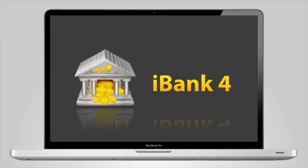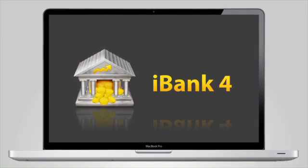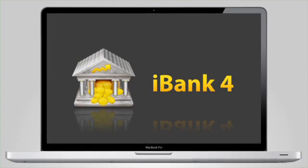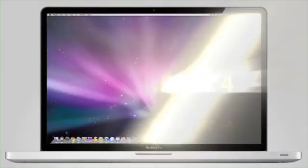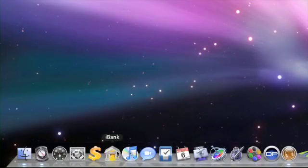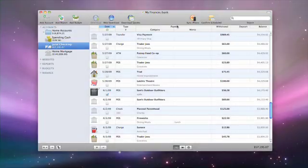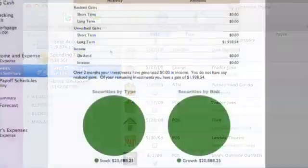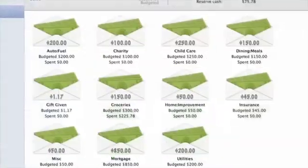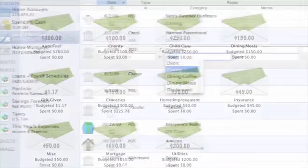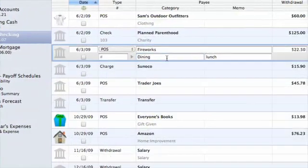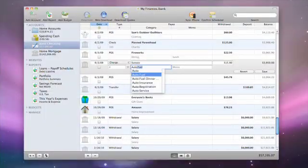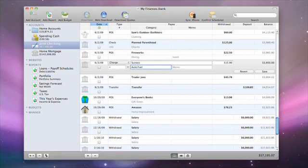iBank 4 delivers a new standard for intuitive, full-featured personal finance software. You can monitor account balances at a glance, track your investments, maintain budgets and manage your credit cards, savings, checking and loans – all in an easy, powerful, familiar Mac interface.